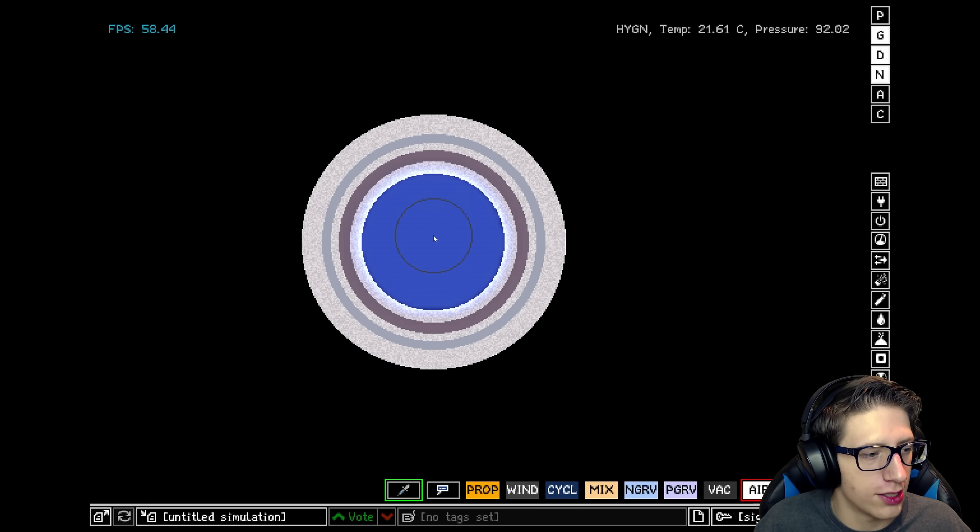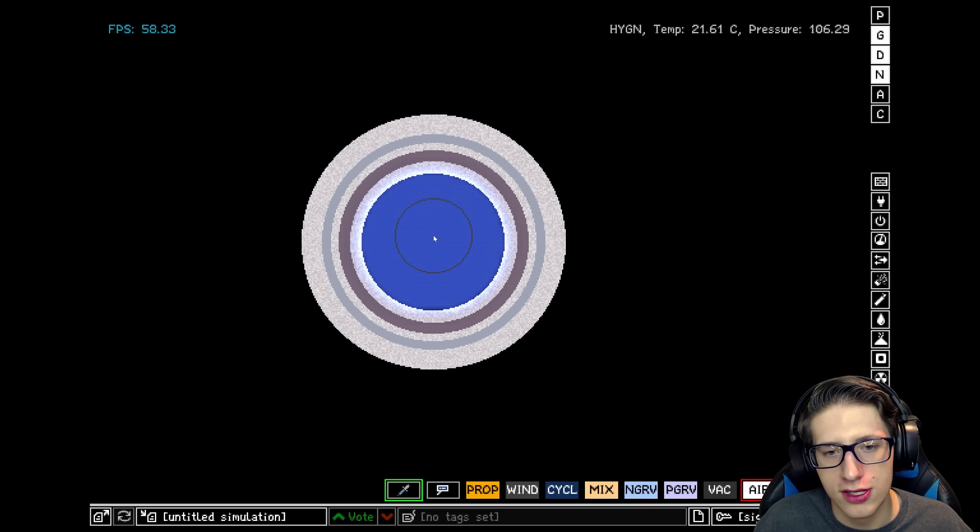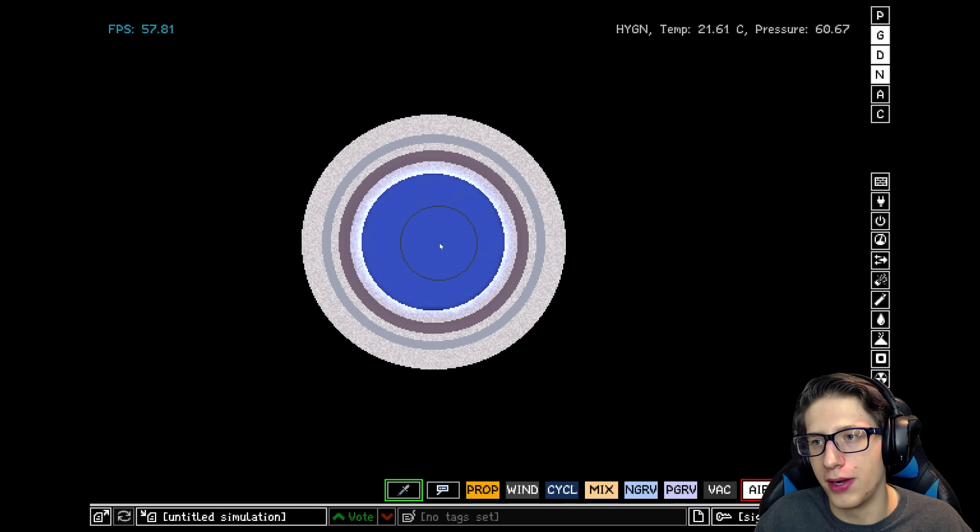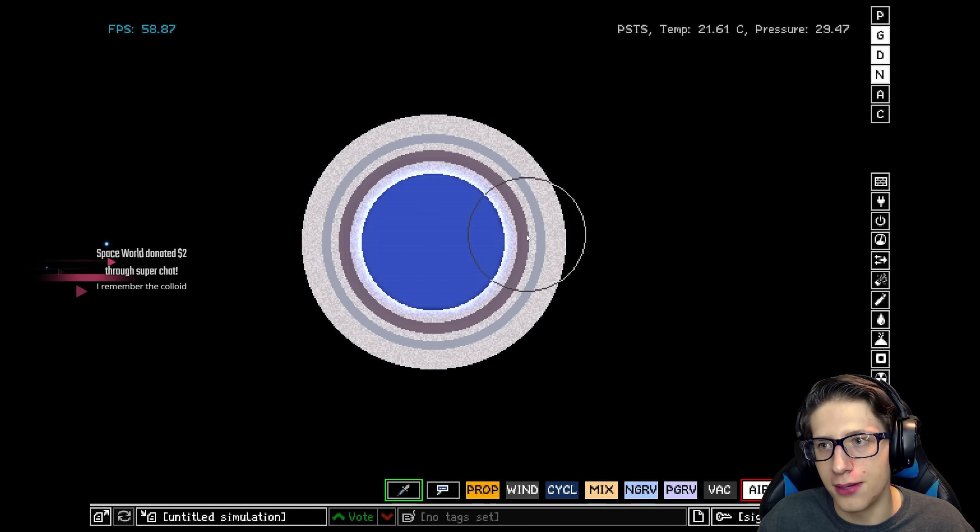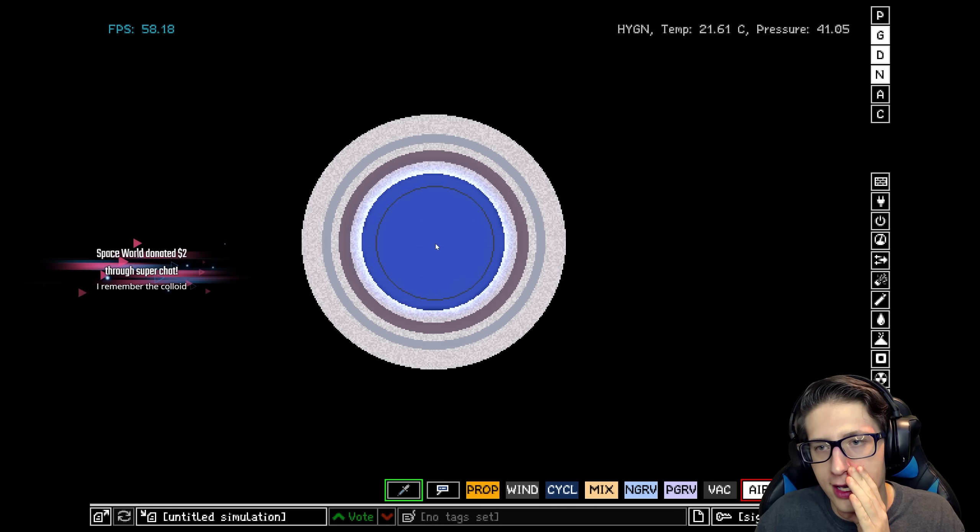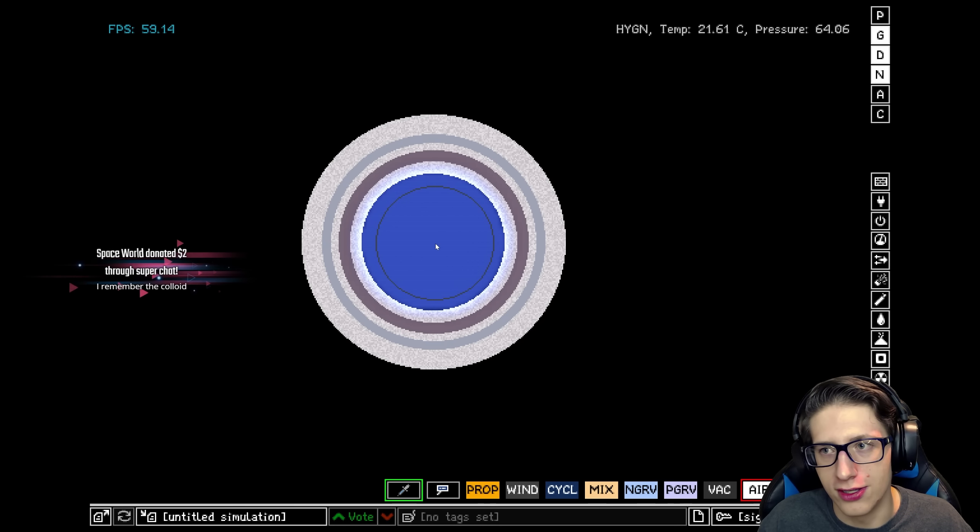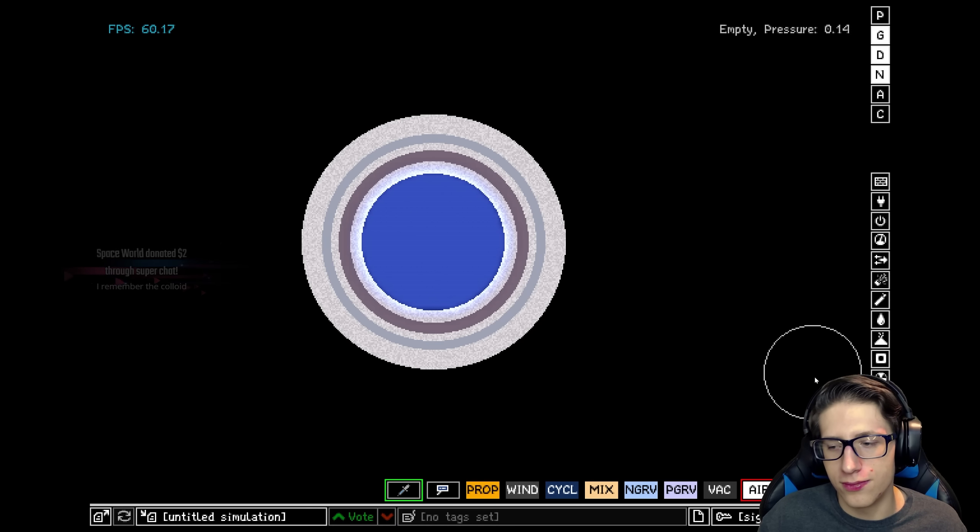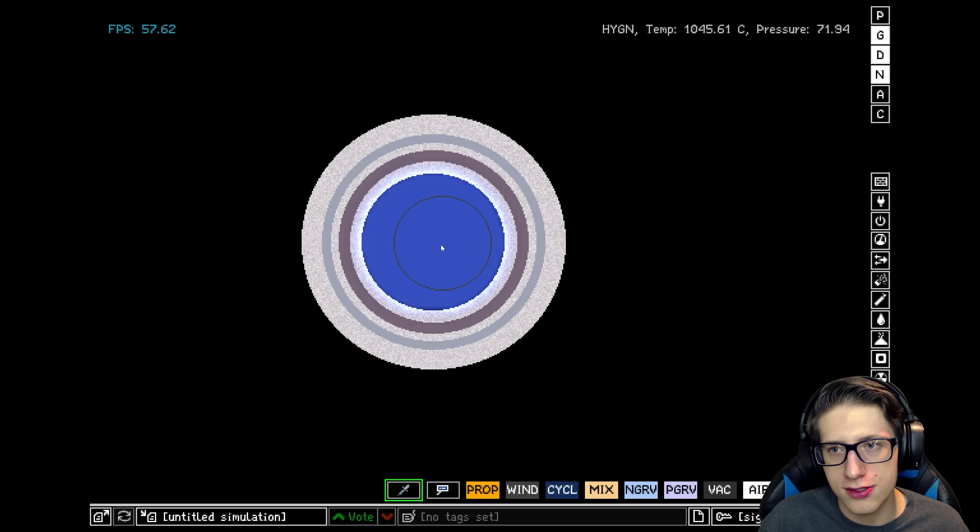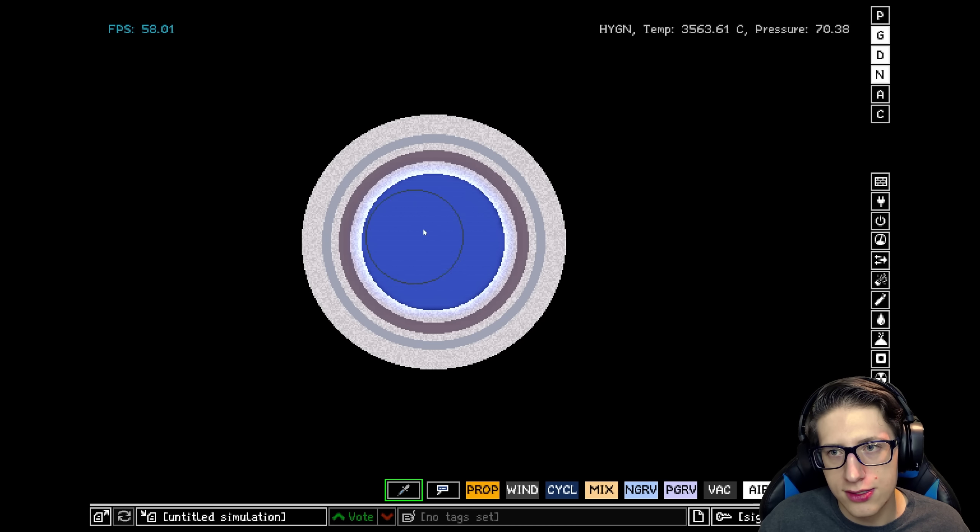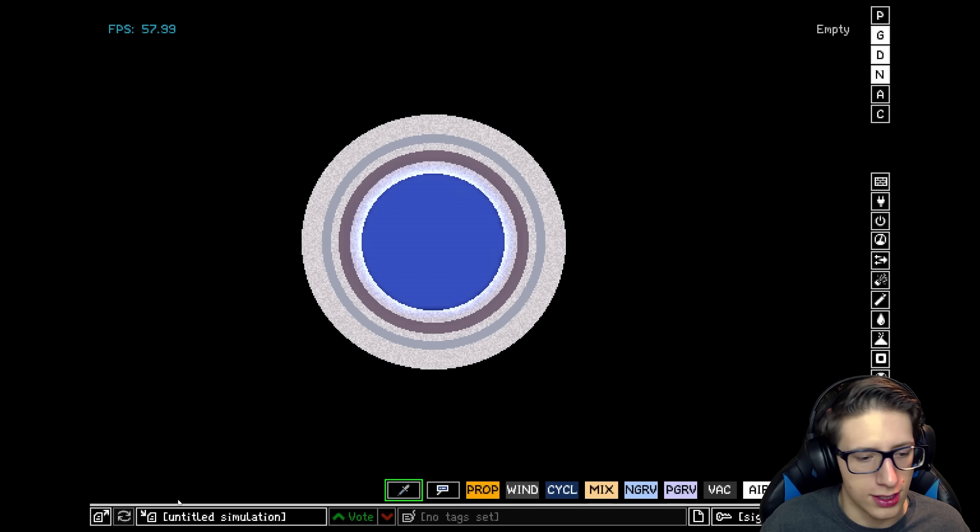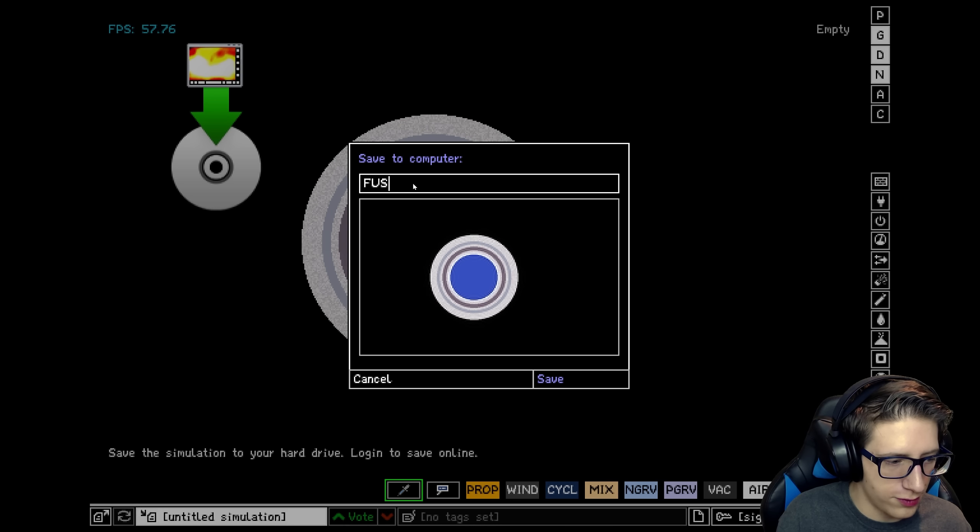Alright, that's at 70, 80. Will it stay over? No. Okay, I remember the colloid. Thank you Space Road for the two dollars. Someone, of course the coolest people remember the super chatter. I'm sorry, I'll be less mean. Now if we heat this up to four thousand degrees, seems a little bit excessive to me, but okay. So we'll just save this very quickly.